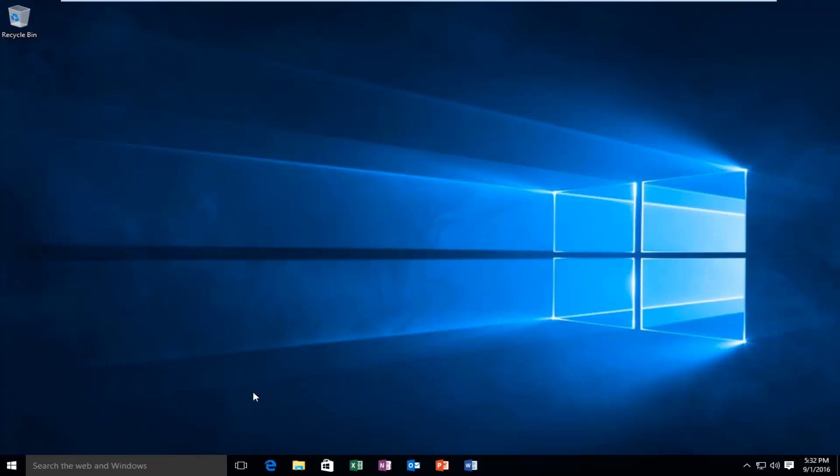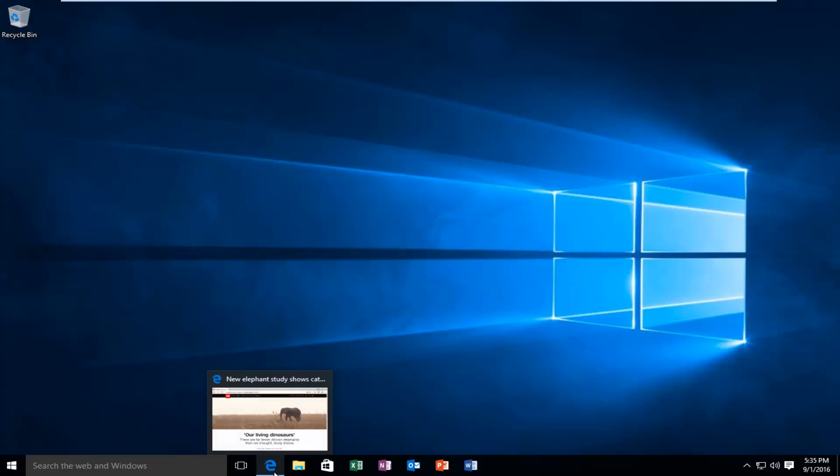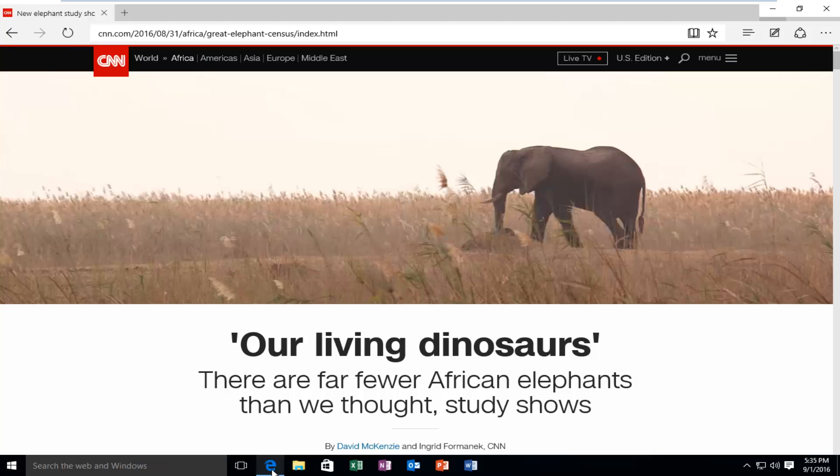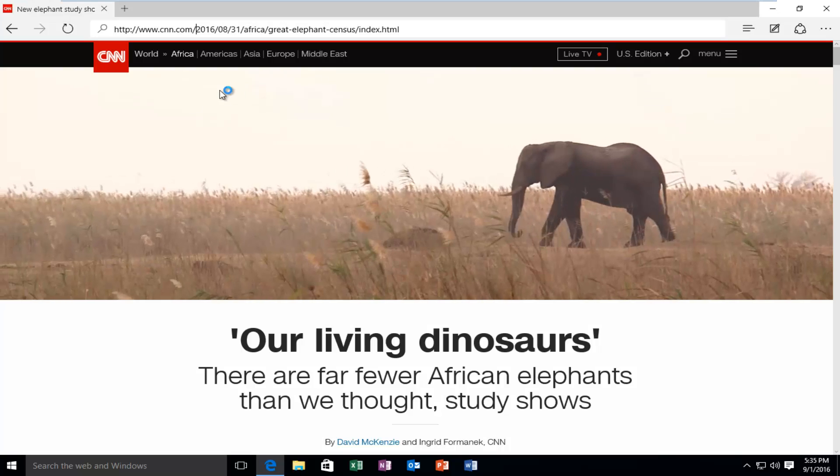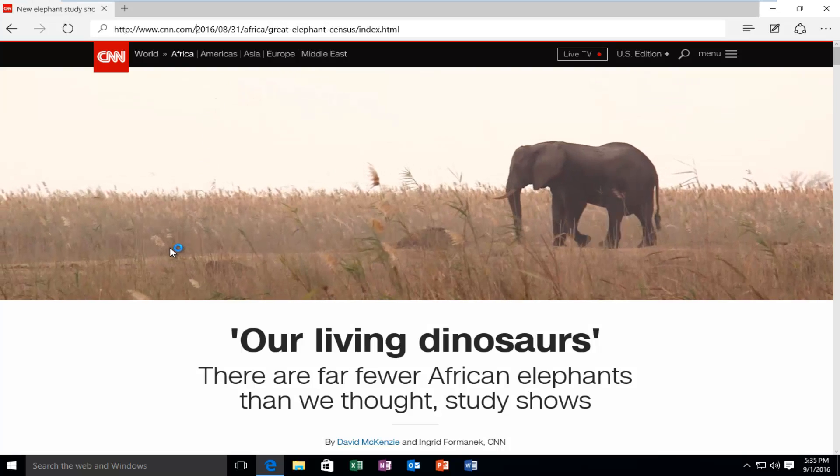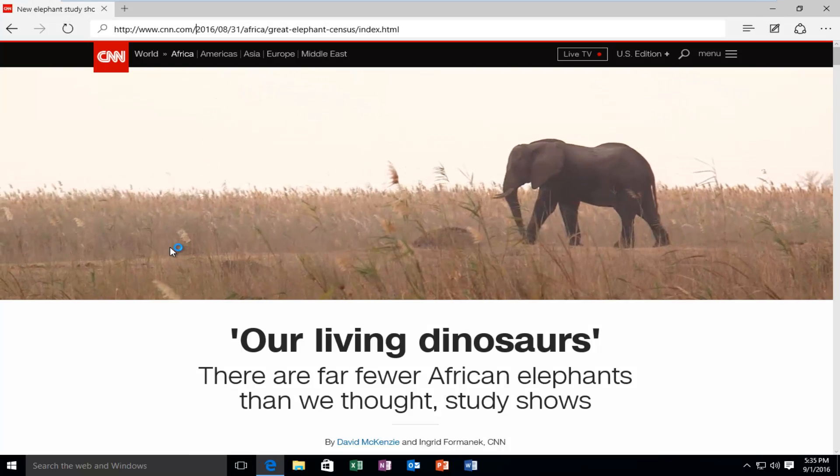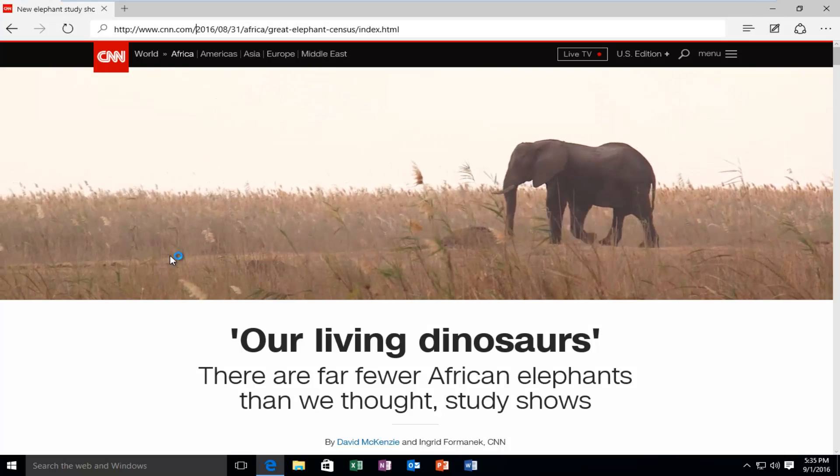So we have to open up our Microsoft Edge web browser. I already have a link open to a website that has reading mode support enabled.